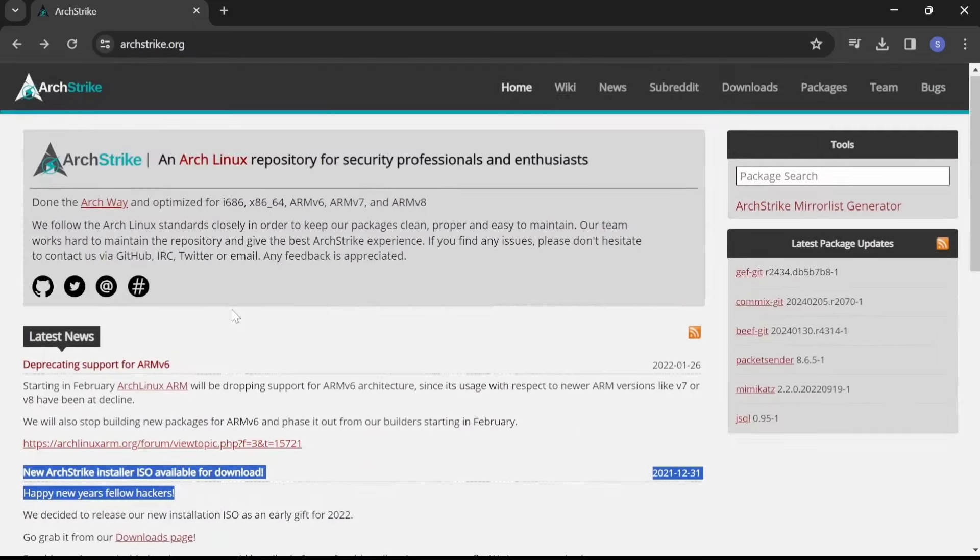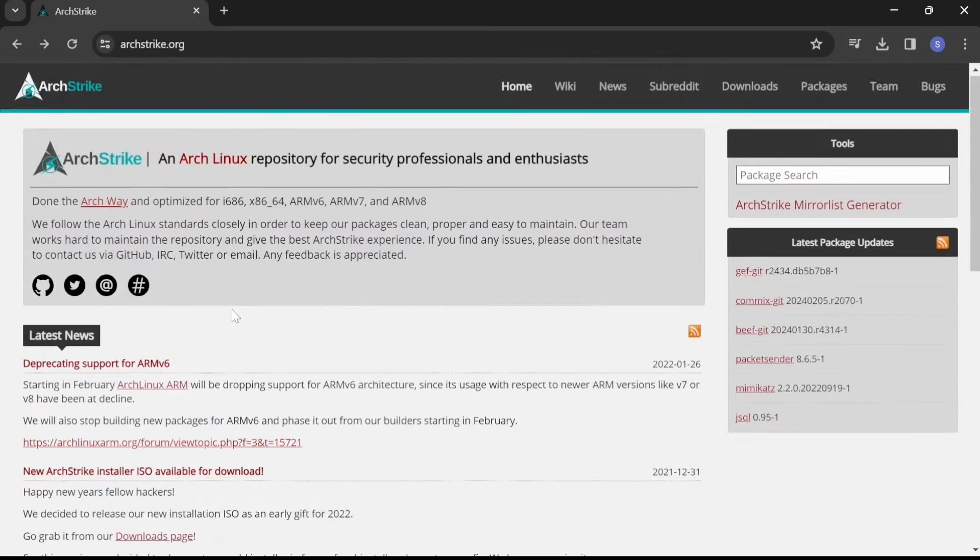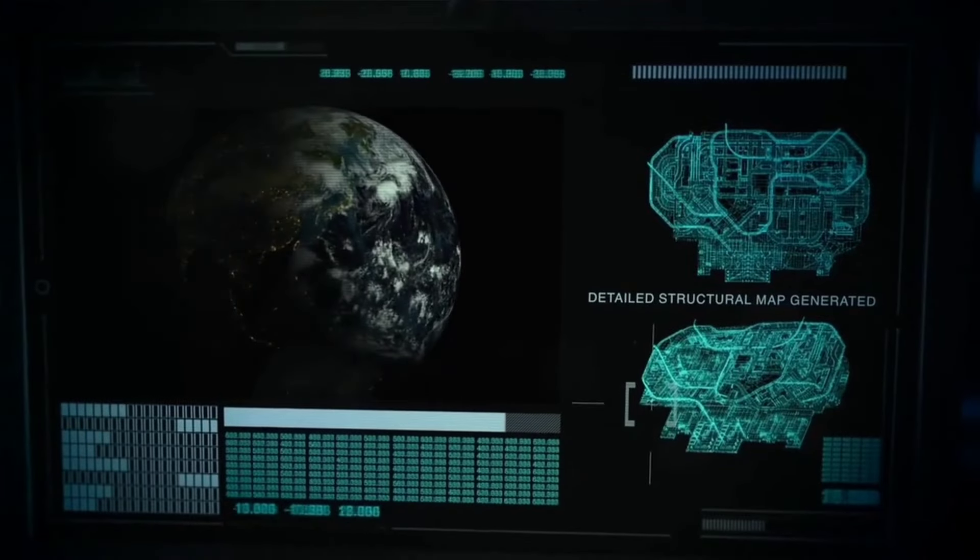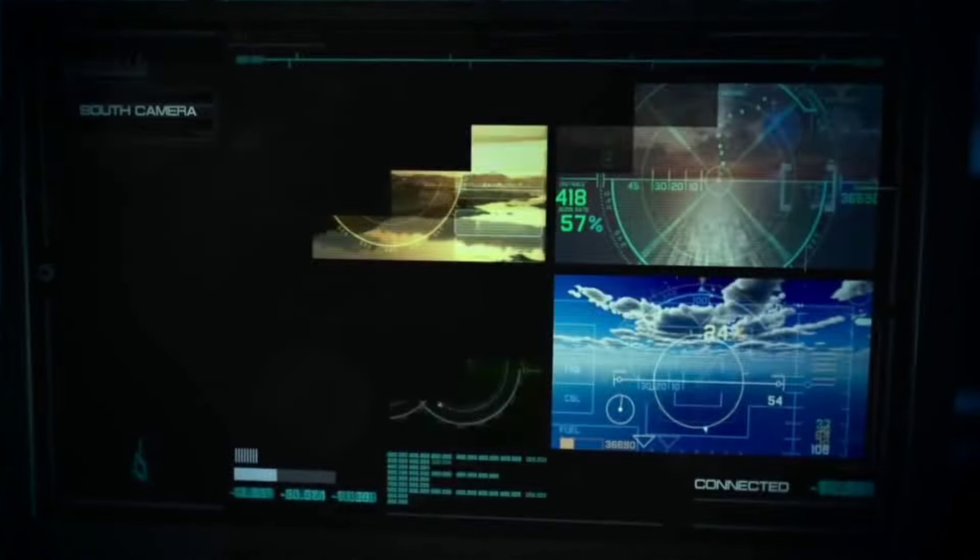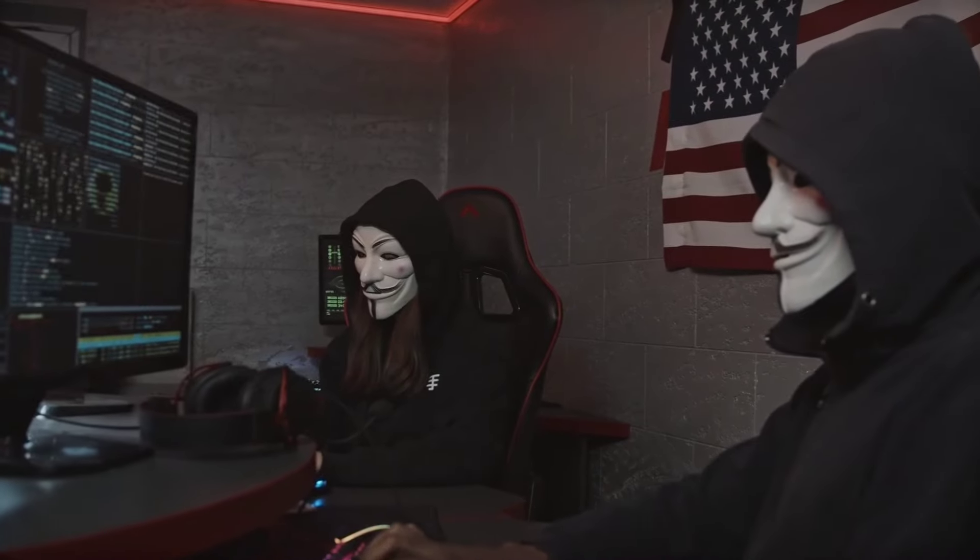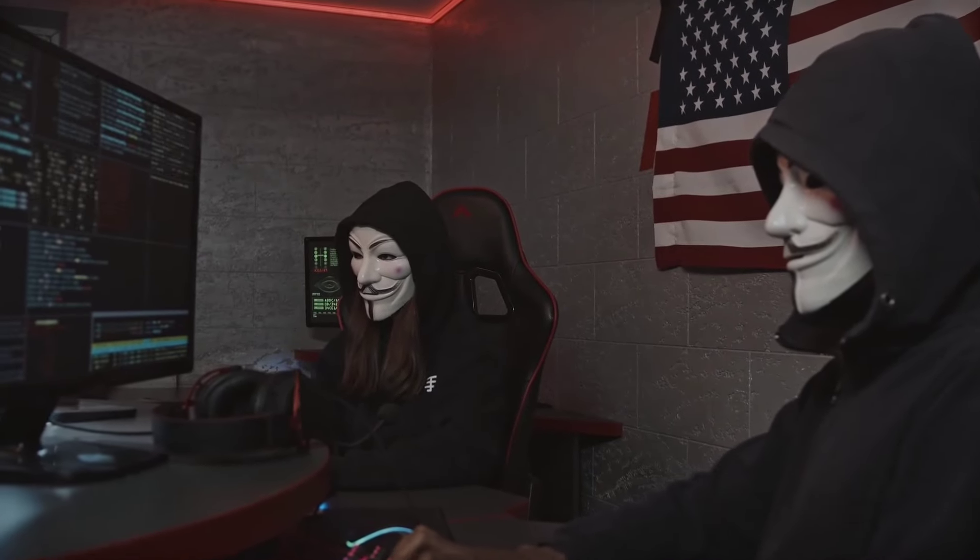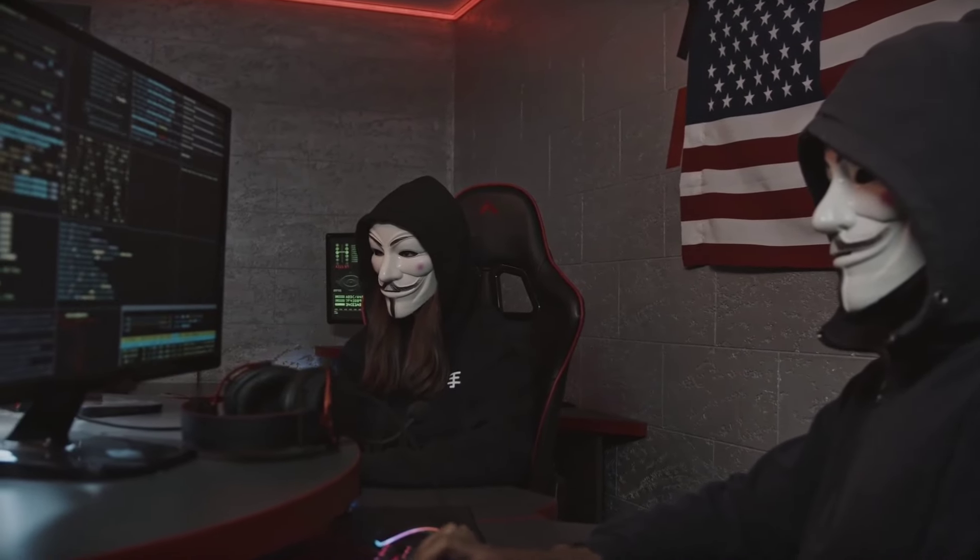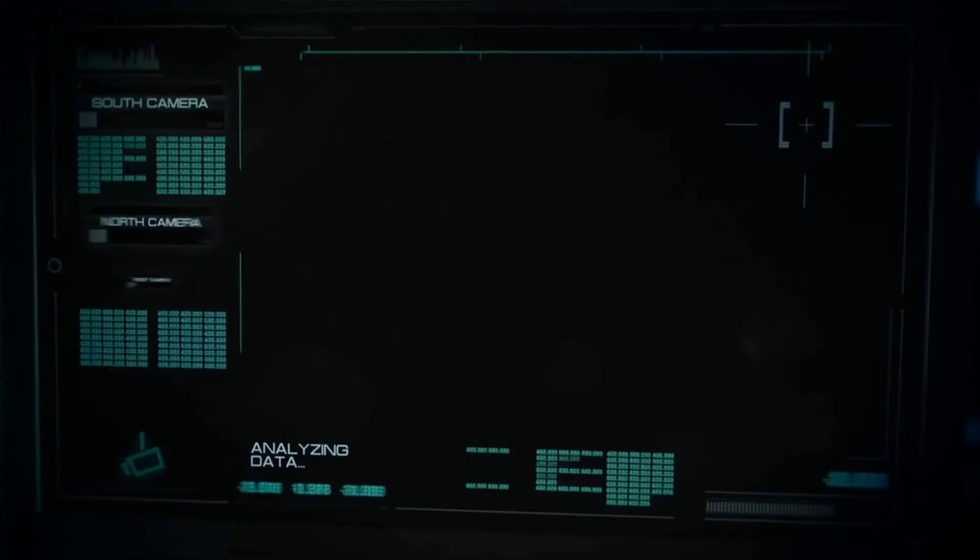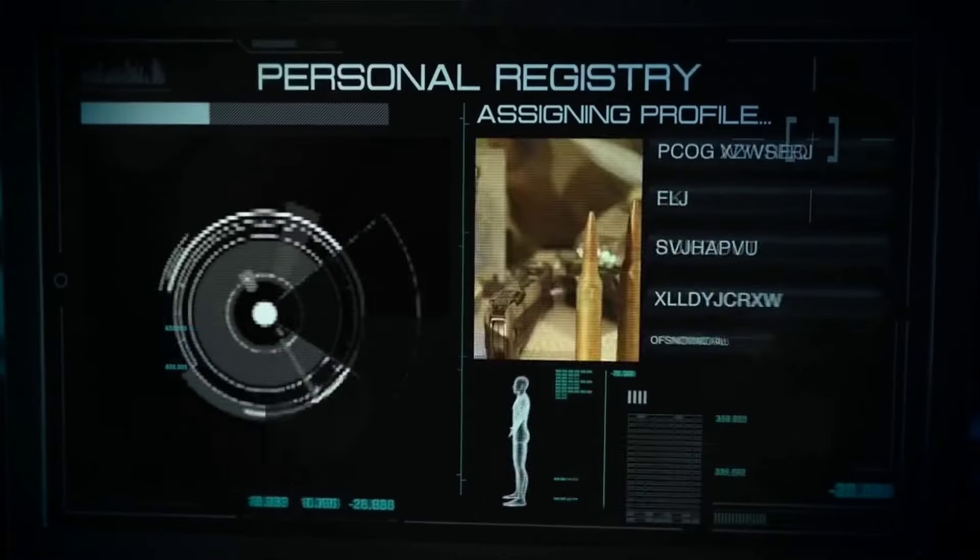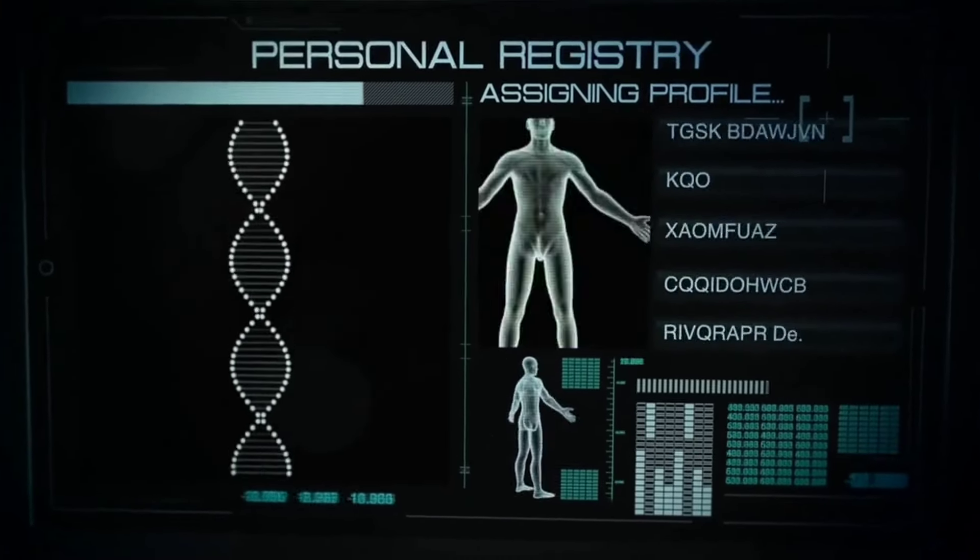There you have it, folks—our list of the top five best hacking operating systems. Whether you're a seasoned cybersecurity professional or just dipping your toes into the world of hacking, these OSs offer powerful tools and features to suit your needs.